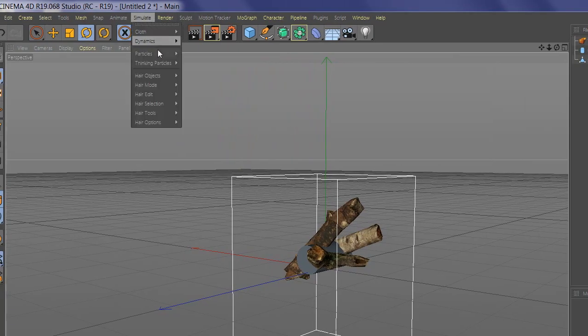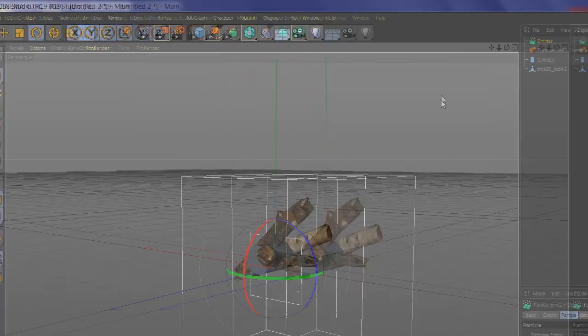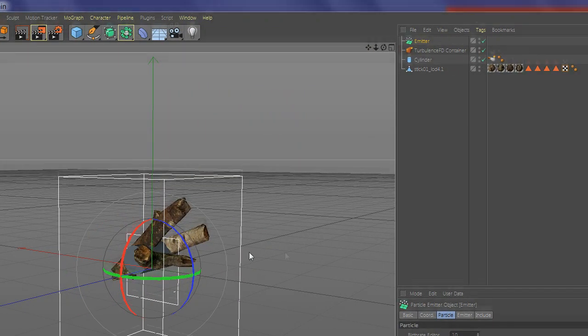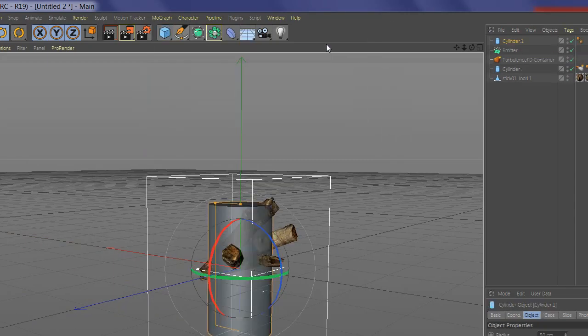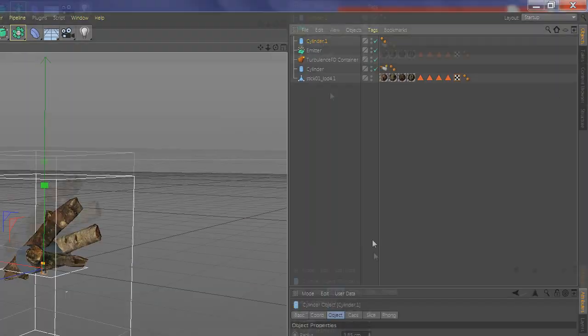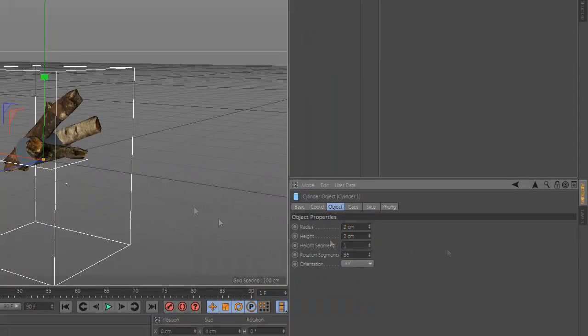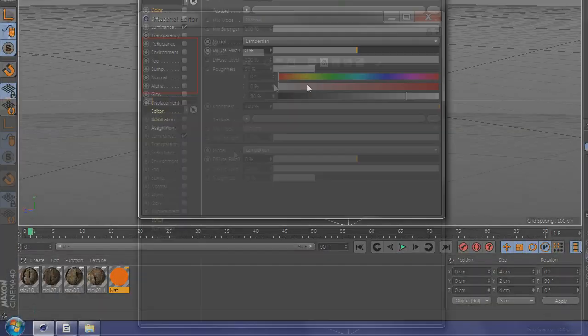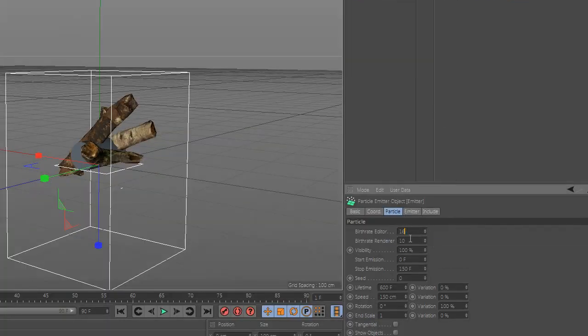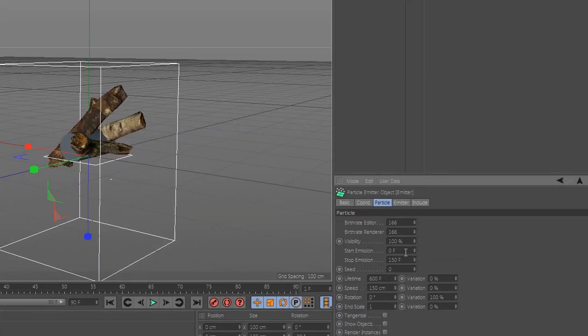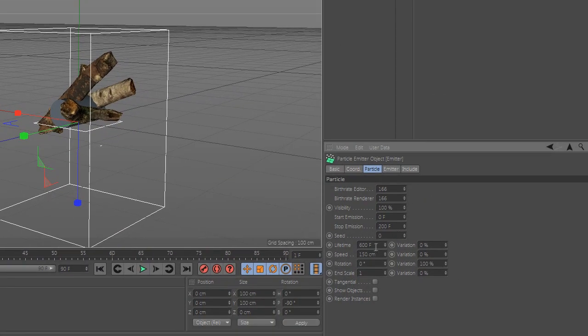Now for spark, go and add particle emitter, set the position up and add a cylinder and make it smaller to look like a spark. Change the emitter particle settings like how many you want, when to start and when to end, and check show object.